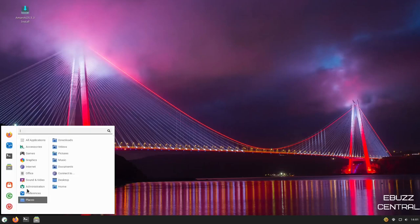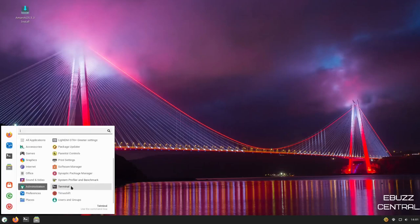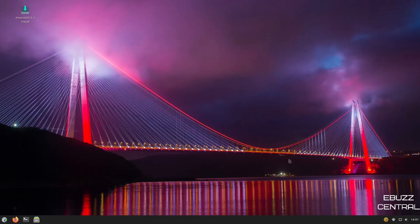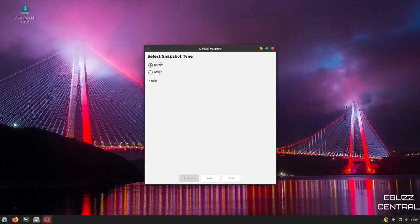Come back down to Administration. We've got Terminal and then Time Shift. If you're not familiar with Time Shift, it's a way to back up your system, take a snapshot of your system. That way, should you ever have any issues with your system and need to boot from a recovery USB, you could come in, boot up, go into Time Shift and restore from a previous point in time when your system was working.